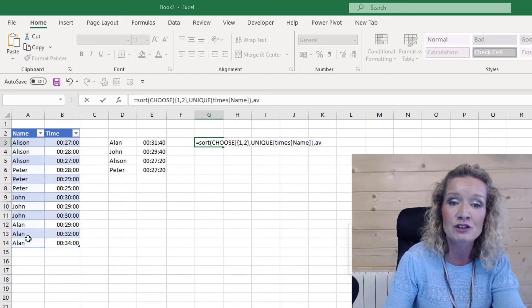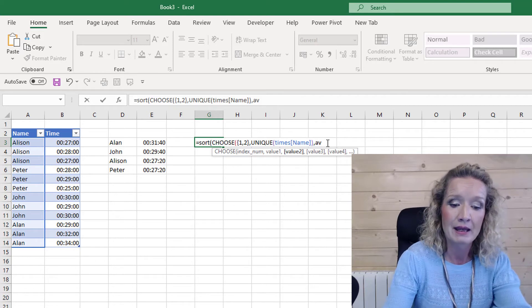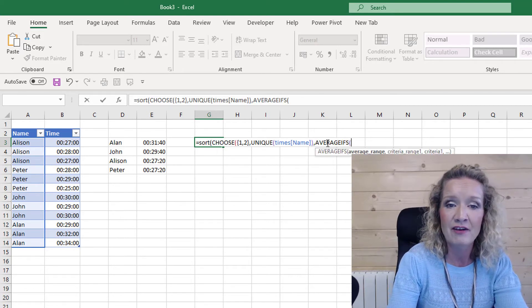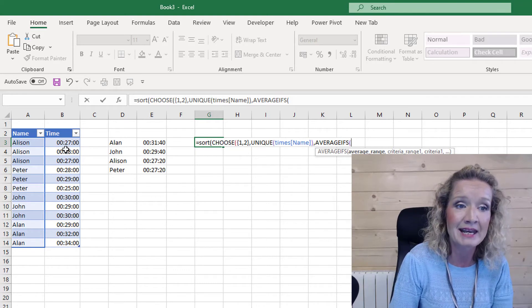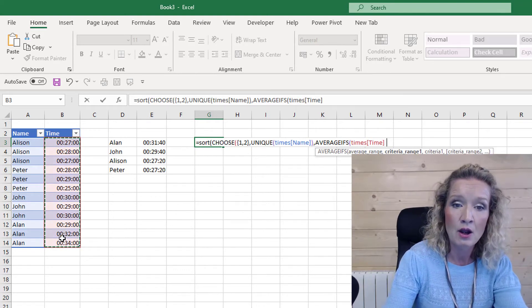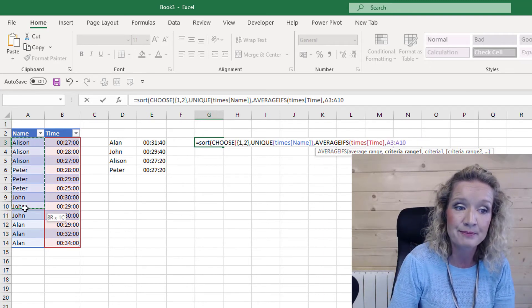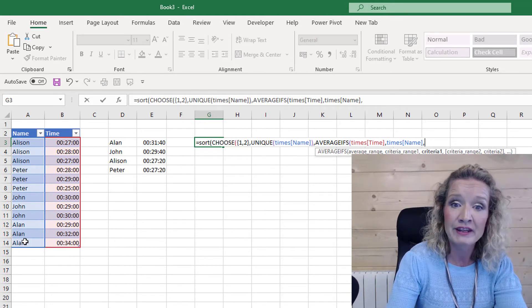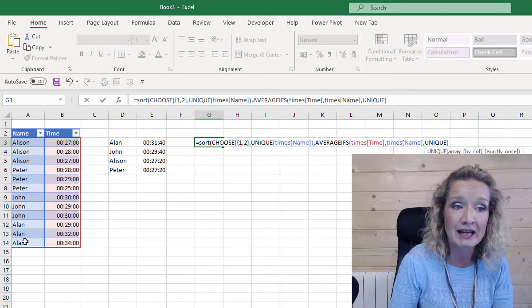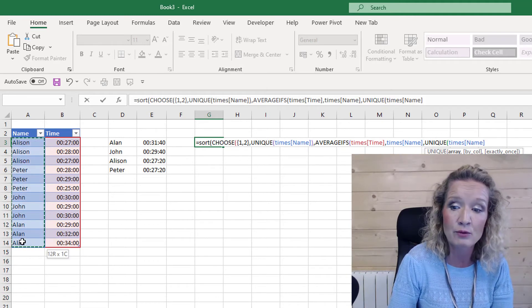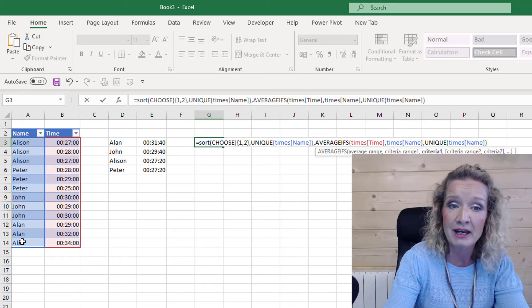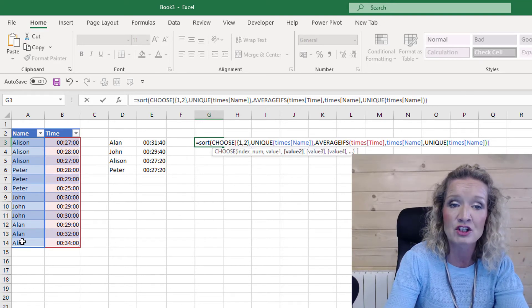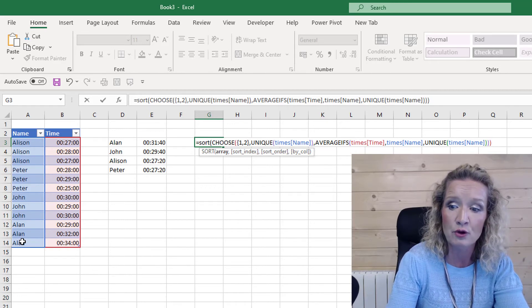And our UNIQUE function is going to look for our unique list of names in the table. After this, we will then use the AVERAGEIFS function, and we will from this then take our times. Our criteria range will then be our names. Then we will need for our criteria, we will use the UNIQUE function, and in the UNIQUE function again we will select our names. Then we can close that bracket.